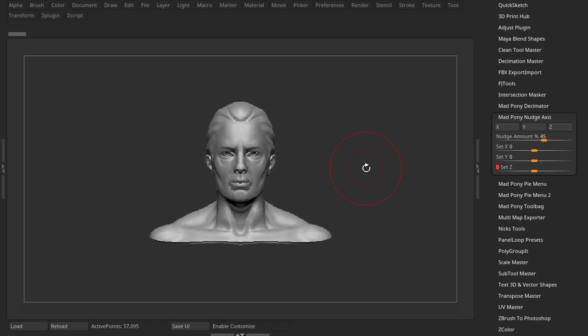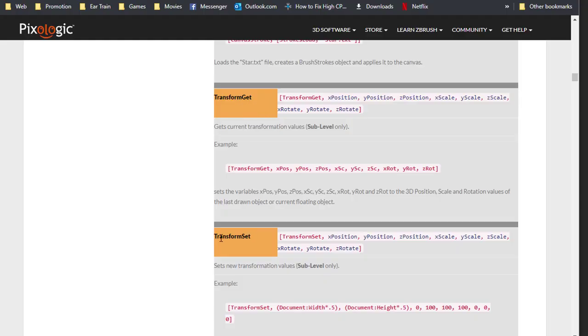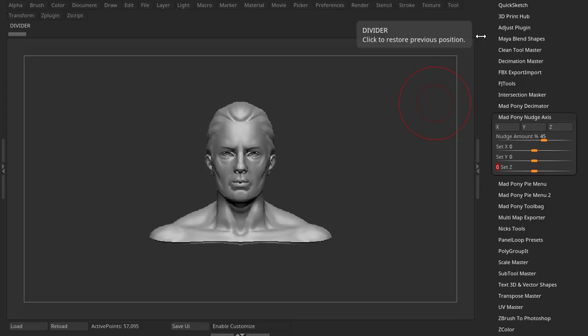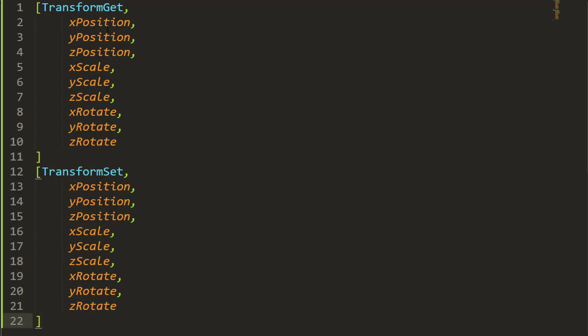For this plugin we will use transform get and transform set. So if you're not familiar with these two commands you will be by the end of this video. Now this is going to be a long video because it covers the whole coding process, so bear with me and I hope you enjoy it.